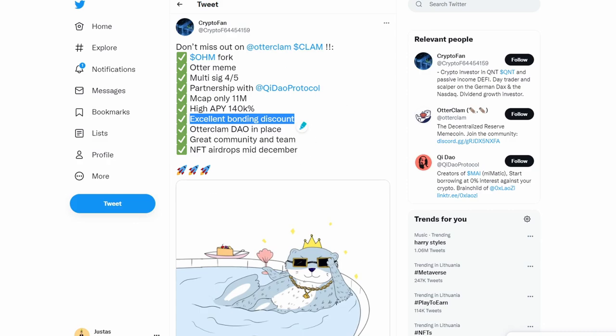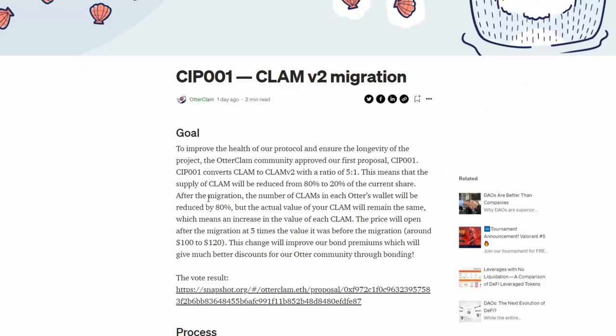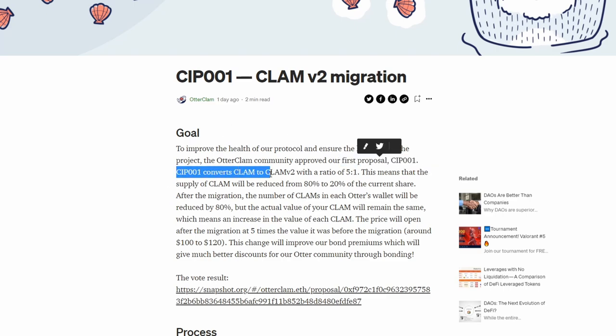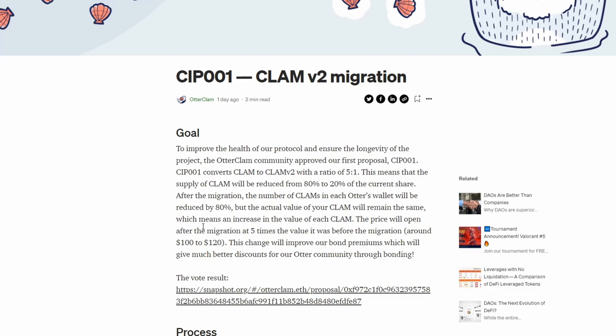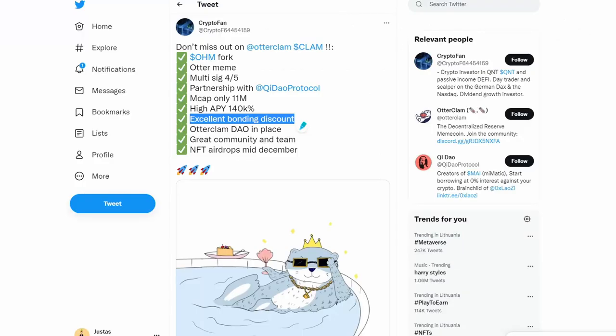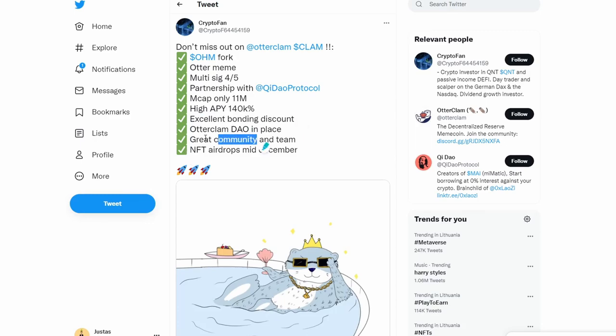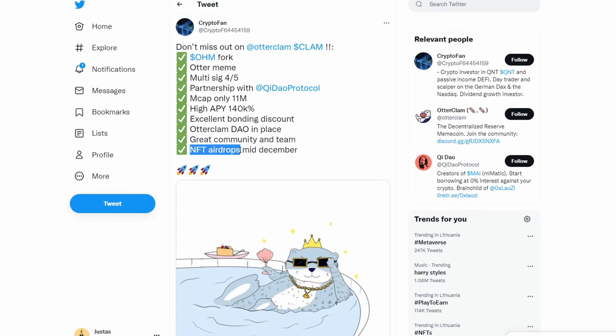They have excellent bonding discounts, they have Otter Clam DAO in place. They actually voted for the first proposal in that DAO, which was accepted. It's pretty nice to see that going on. They have a great community and team, and during mid-December they're gonna have NFT airdrops. This is something I'm actually pretty excited about.